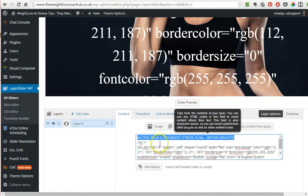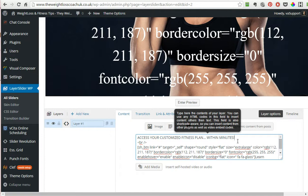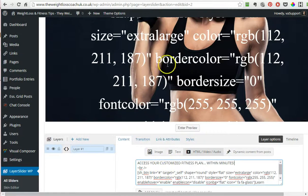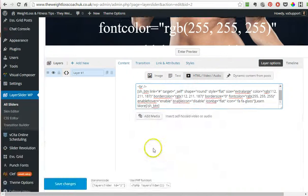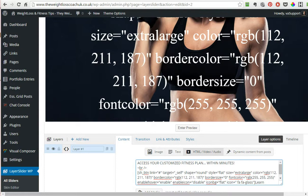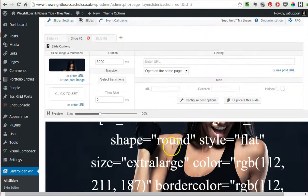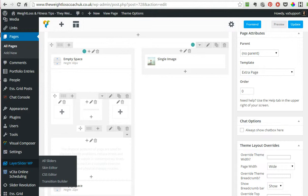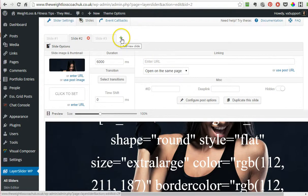To change the text, you go down here and all you do is just change this text. For us it's 'access your customized fitness plan within minutes.' I could just change that if I wanted to. That's all you change—don't let all the squigglies bother you.